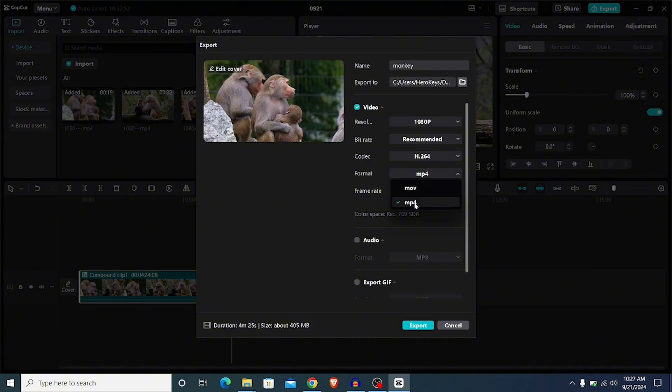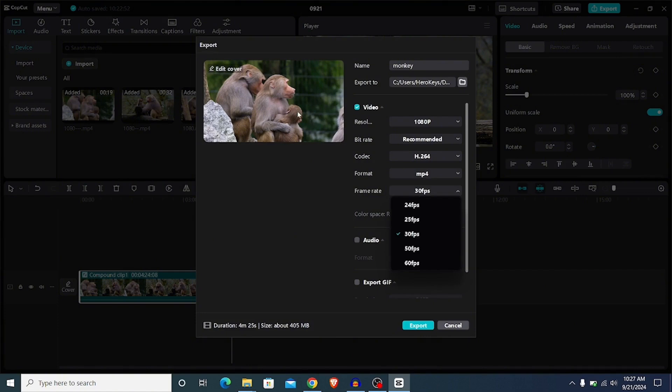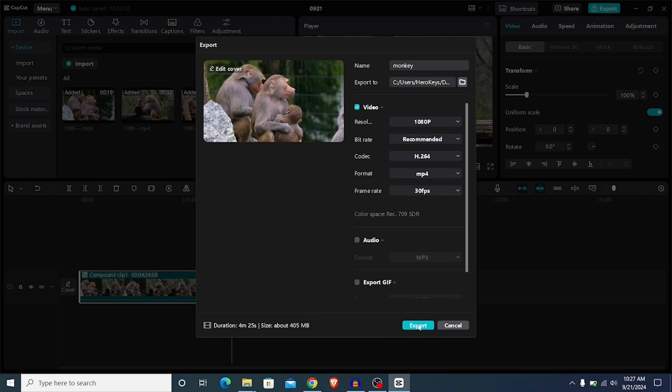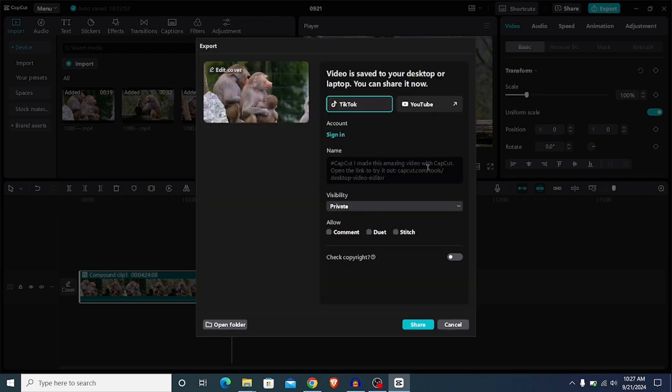Below that we have the frame rate. This video was recorded in 30 frames per second, so I'm going to leave it at 30 fps. This is very okay if you're uploading this to YouTube or any other similar platform, and with this you have the best video quality. Once you're done with this, you can simply go ahead and click on export. But before that, you can see that the file size is 405 megabytes for a 4 minutes 25 seconds video, which is quite very large. Nonetheless, simply go ahead and export the video. I'm going to show you how to reduce that file size without losing video quality.